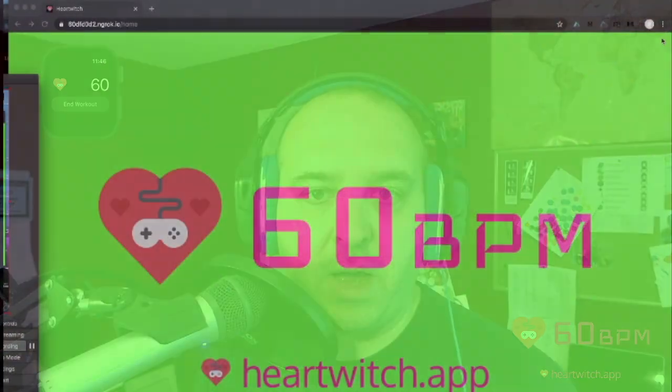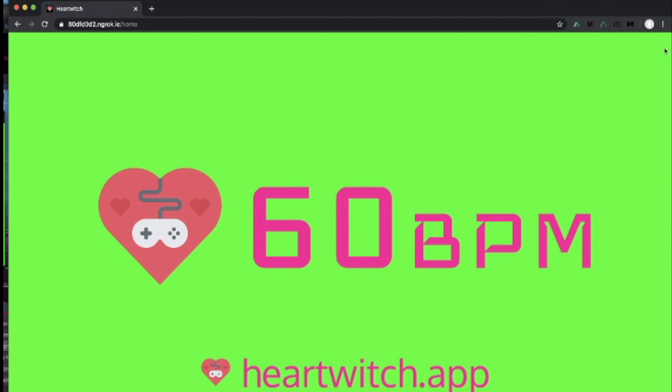And now my watch shows here 60. And here we see 60 as well.